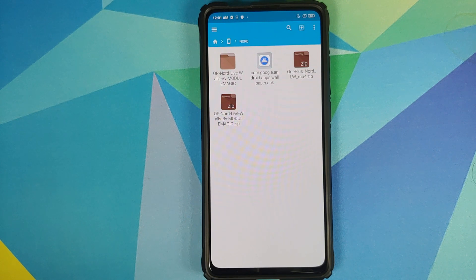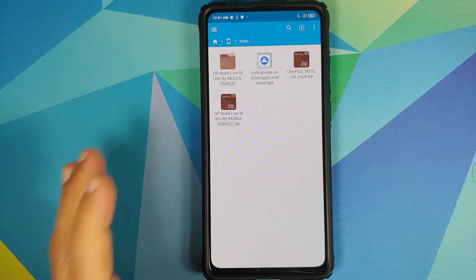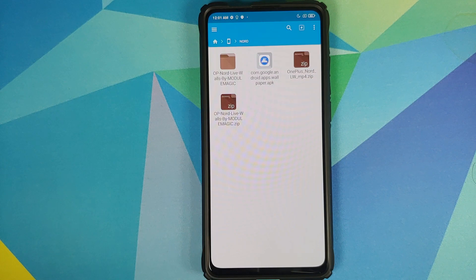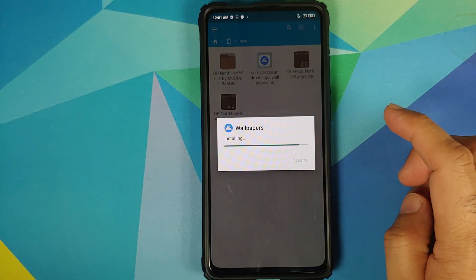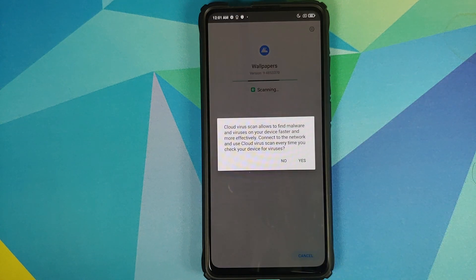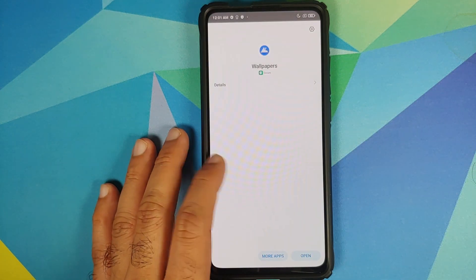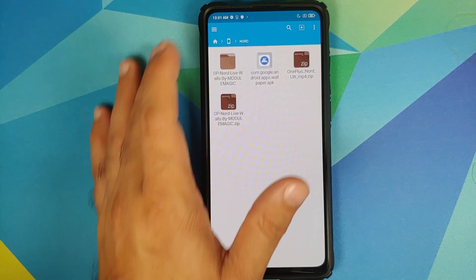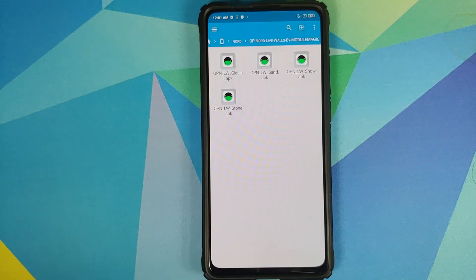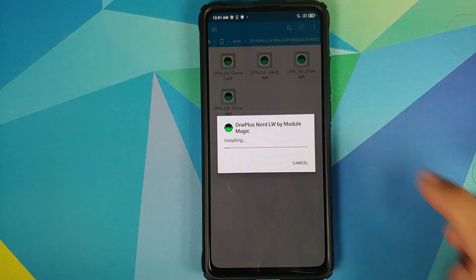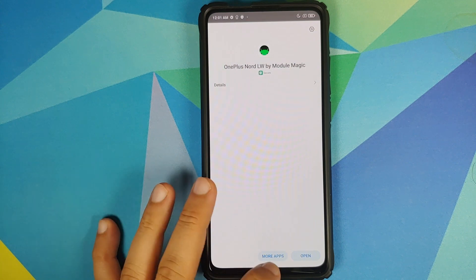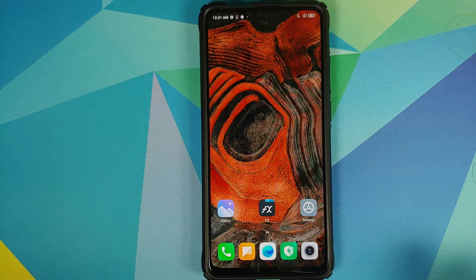Now if you have a device which is not a Pixel device — in my case I have the Redmi K20 Pro — you do need to install the Google Wallpapers APK. Select the application and then click on install. Once the Google Wallpapers application has installed successfully, go back into the OnePlus Nord folder and install the four APKs — just select the files and install them.